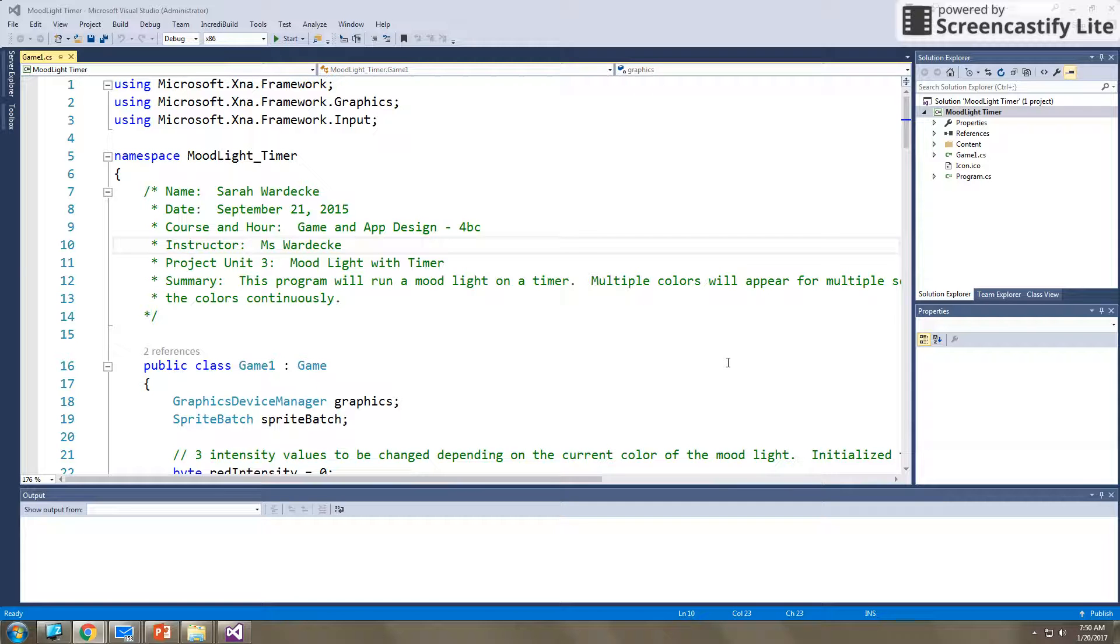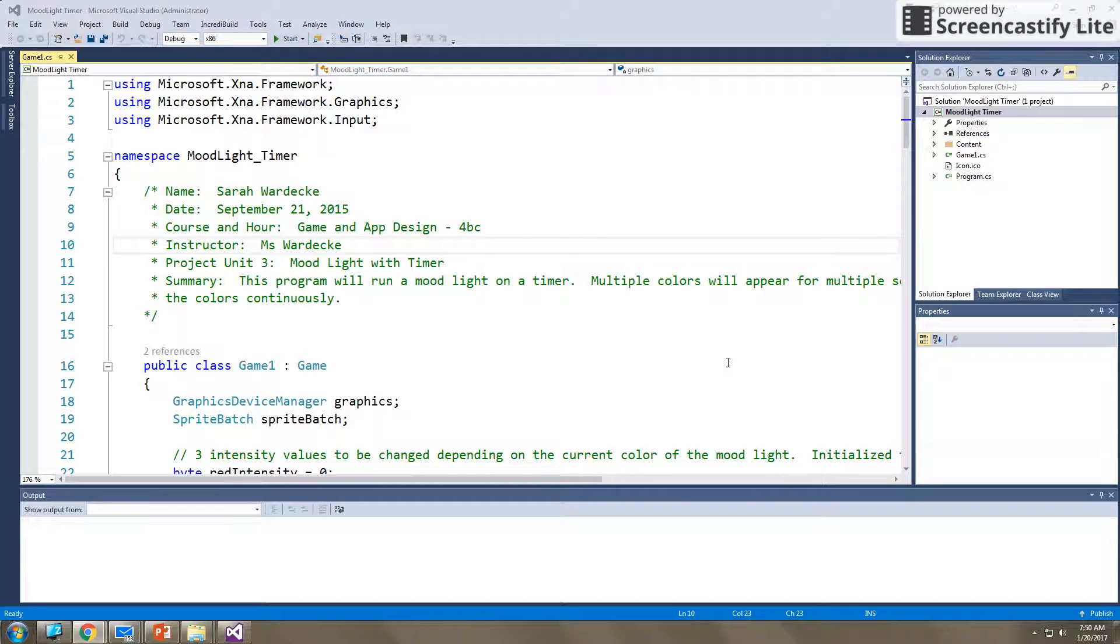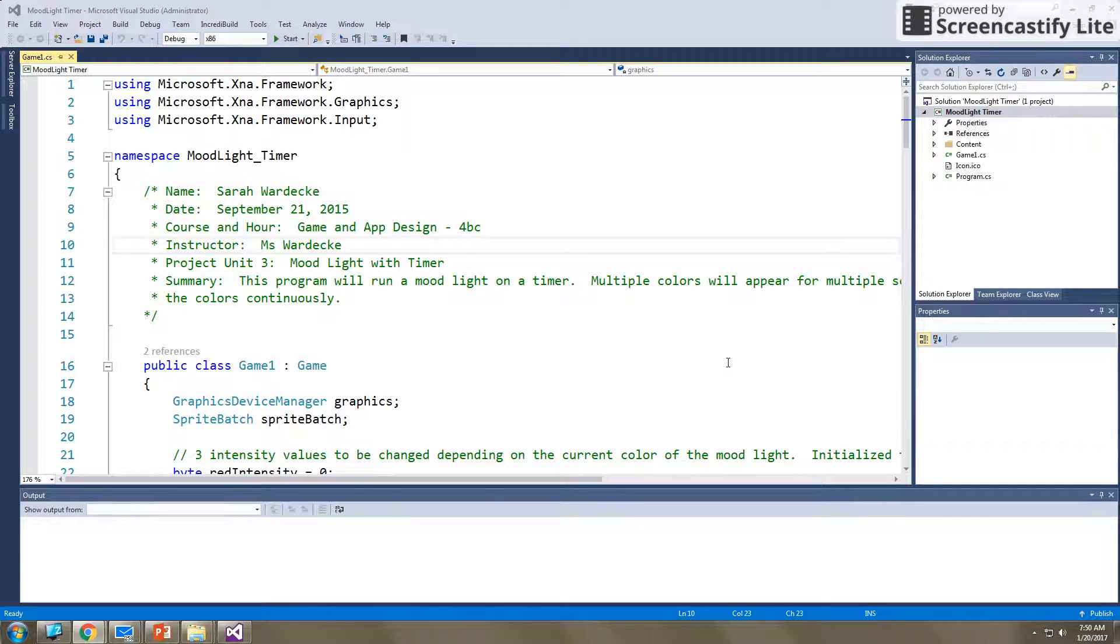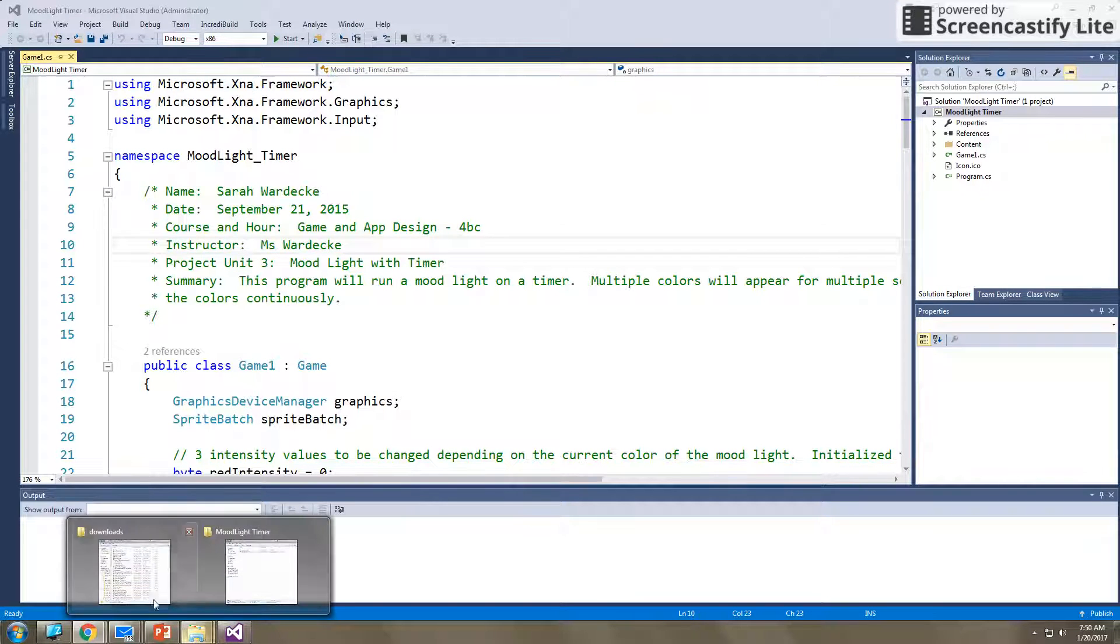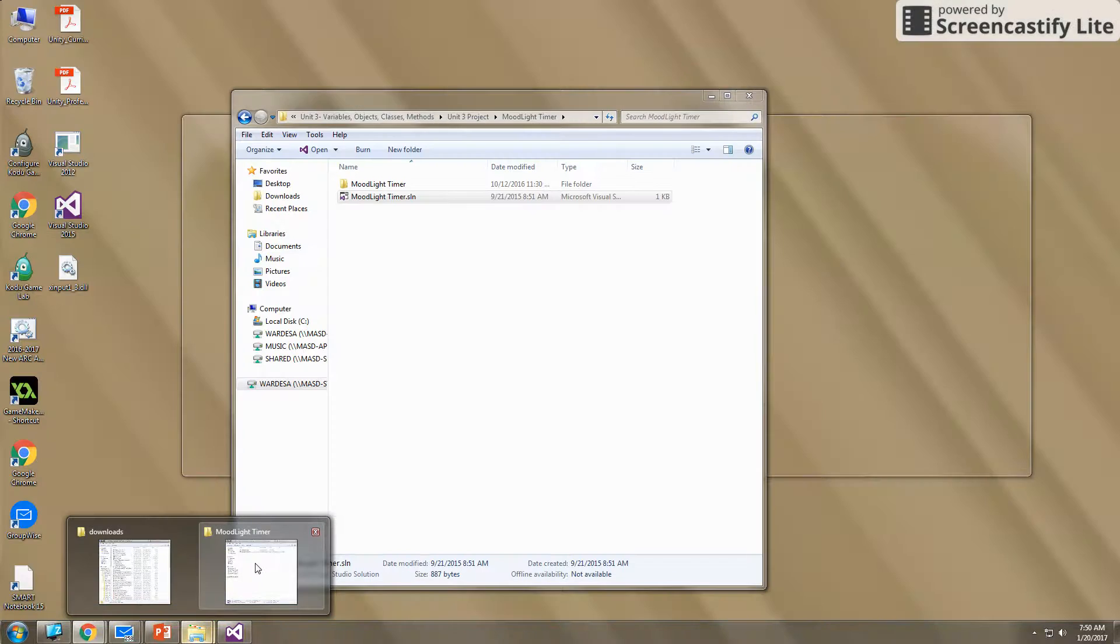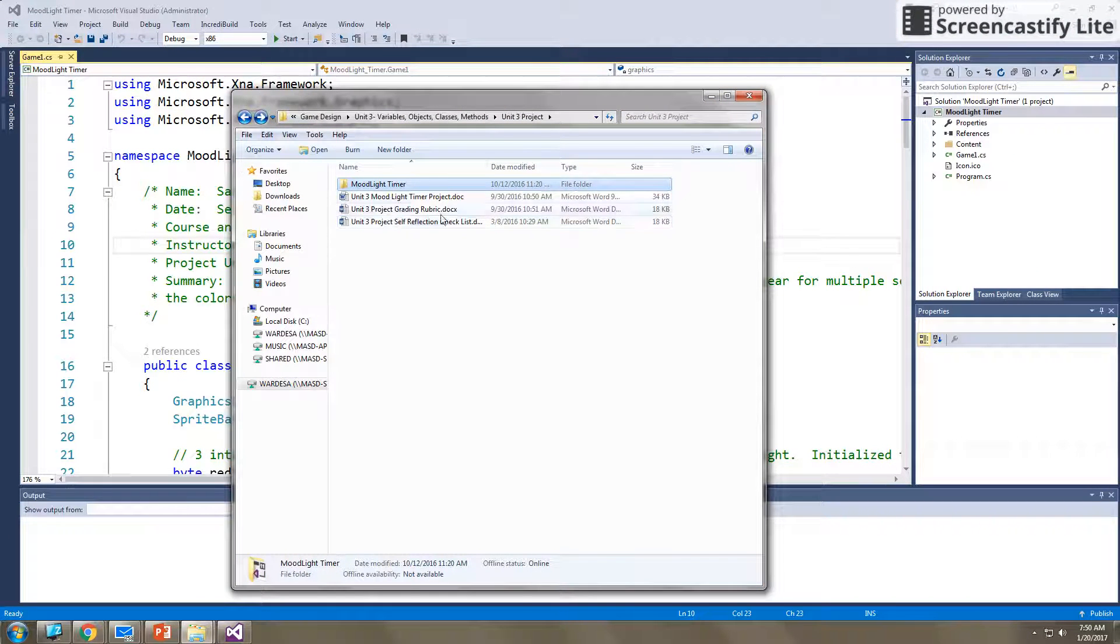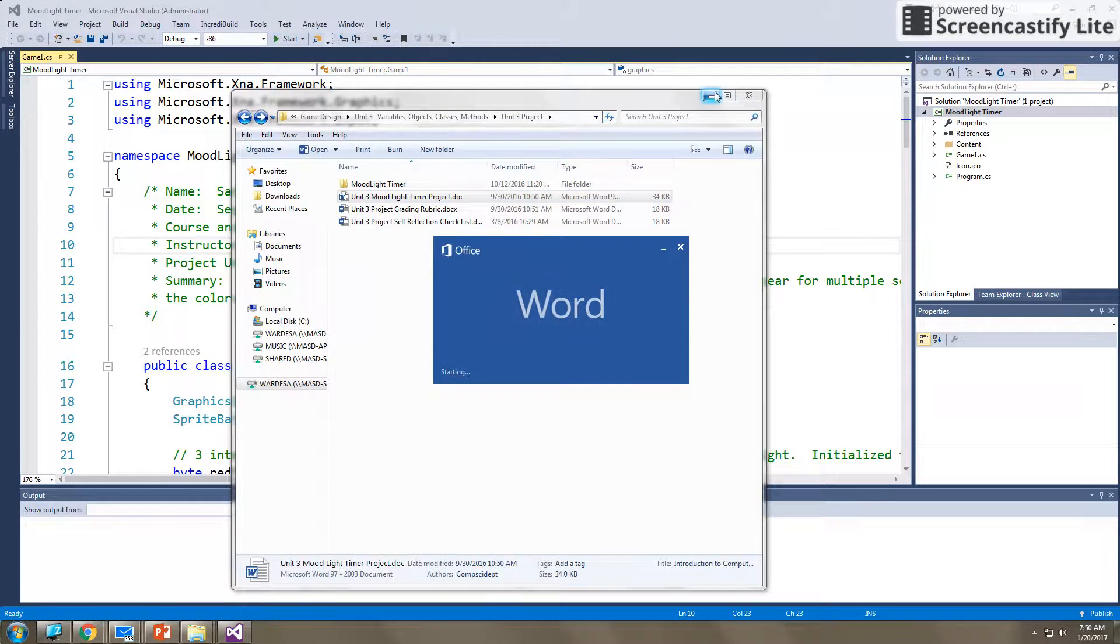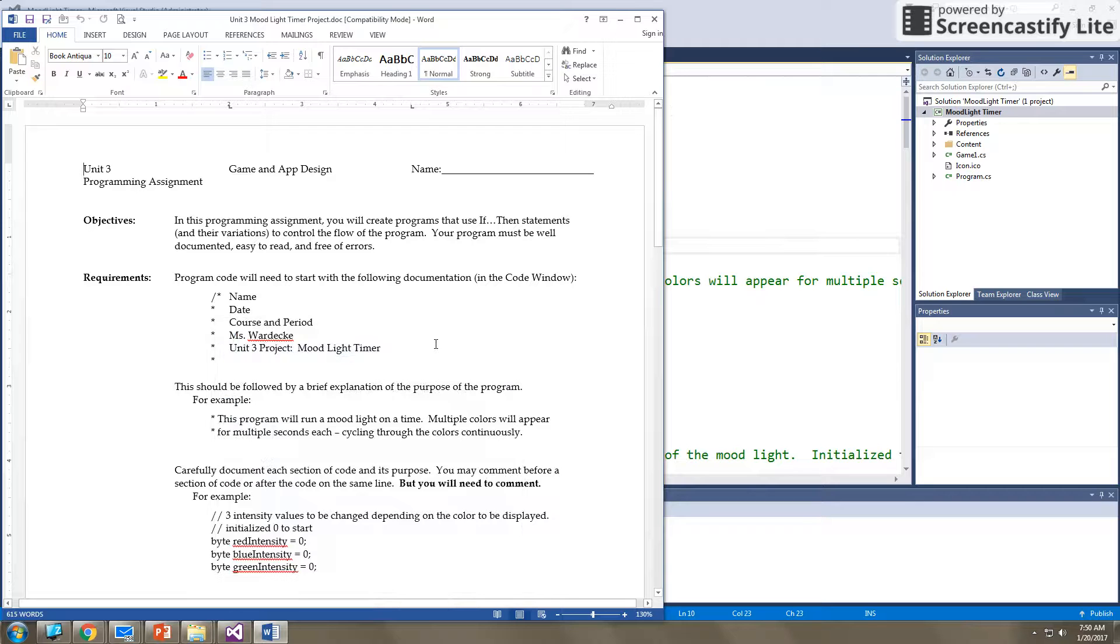All right, so now that you've completed all of the videos and assignments for Unit 3, you're now ready for your project. So I want to show you what this project will look like. You should have one of the programming assignment sheets in front of you. So make sure that you're looking at that. I can pull mine up on the desktop as well. But make sure that you have that pulled up and you're ready to go. So you should have this sheet in front of you so that you can access it as I'm talking about the program.